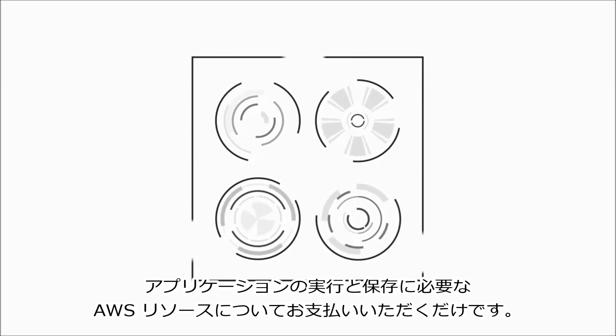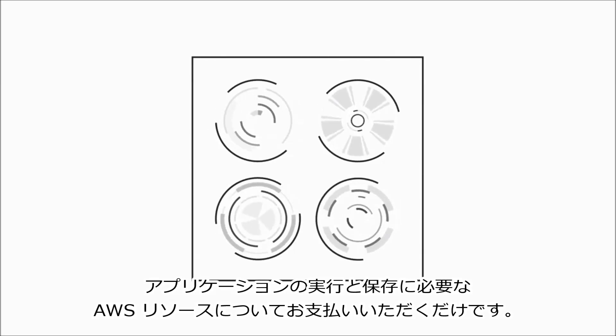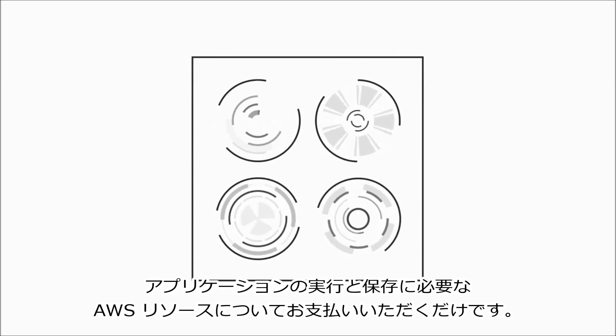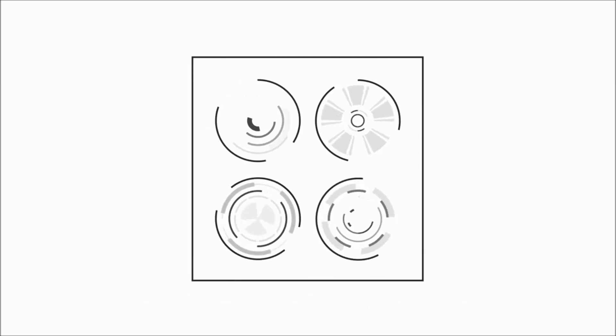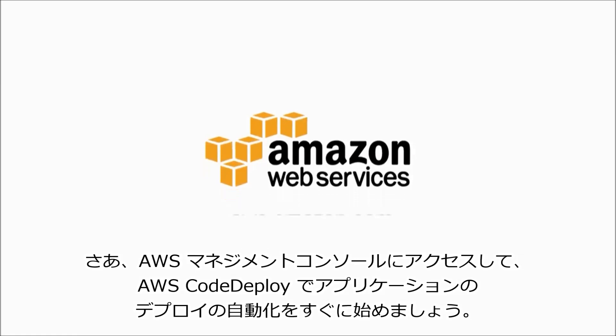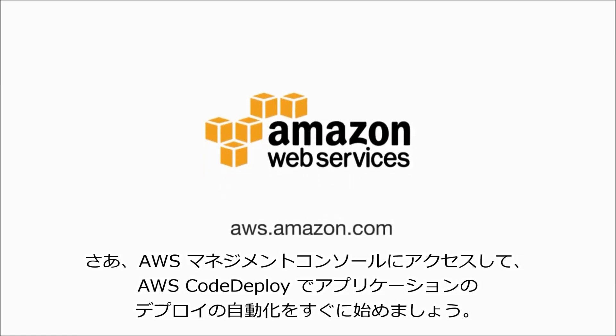Visit the AWS Management Console to begin automating your application deployments today with AWS CodeDeploy.